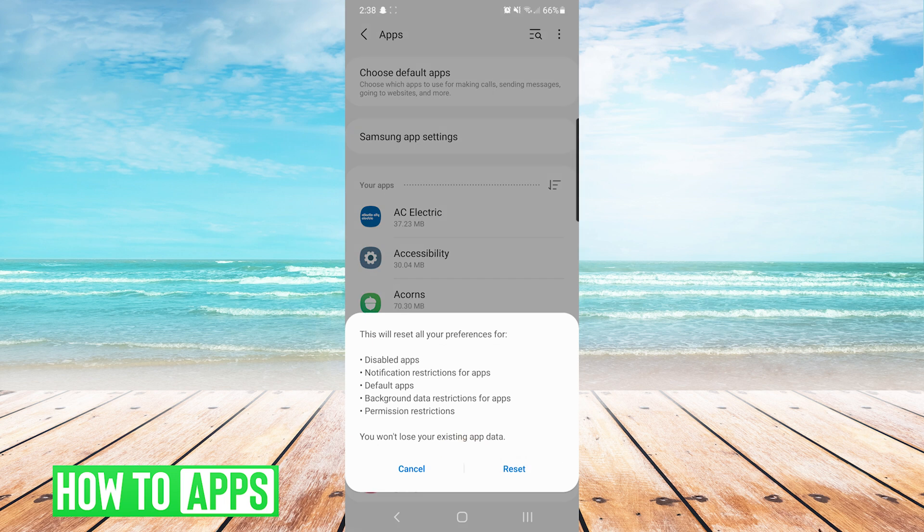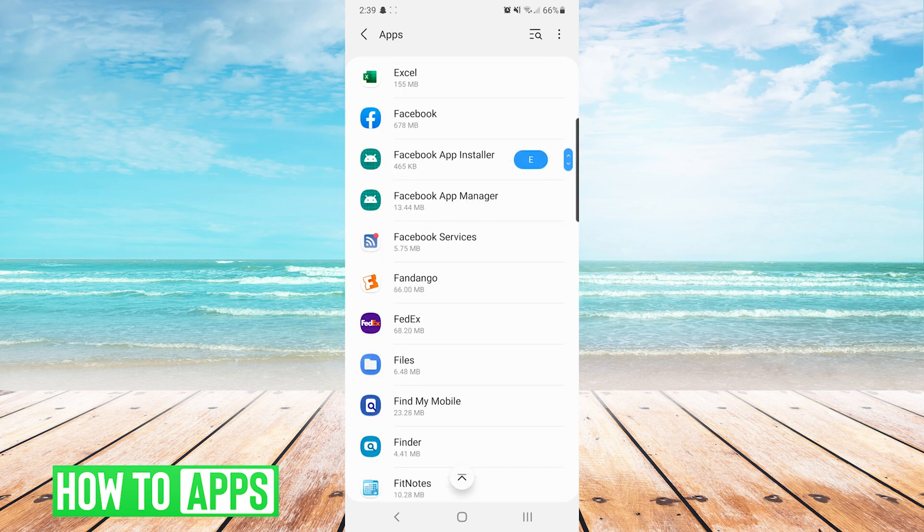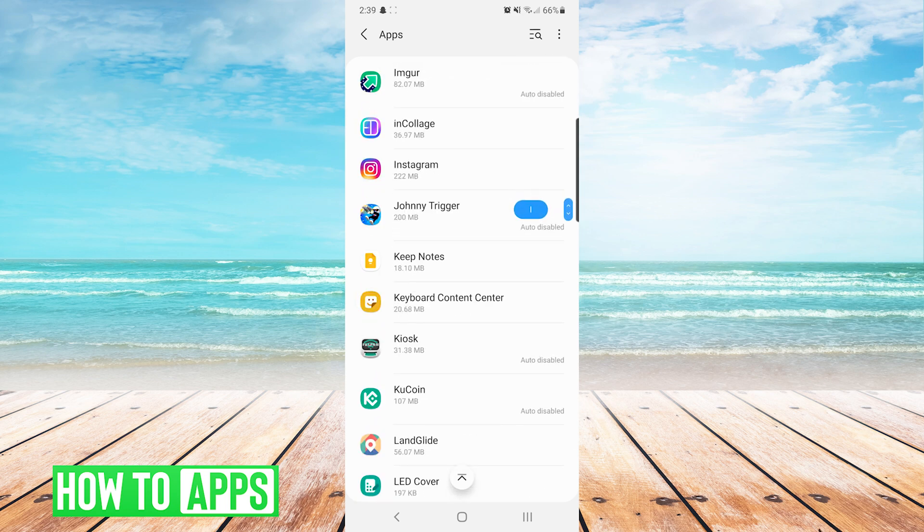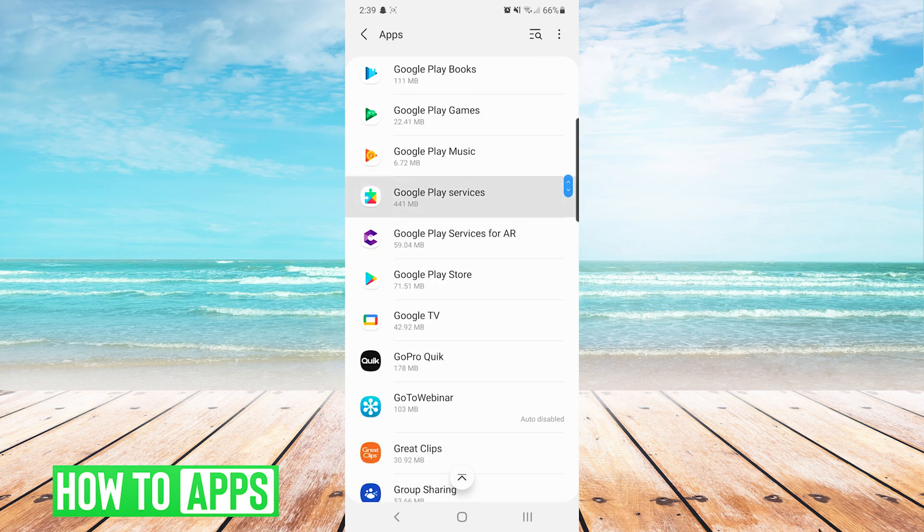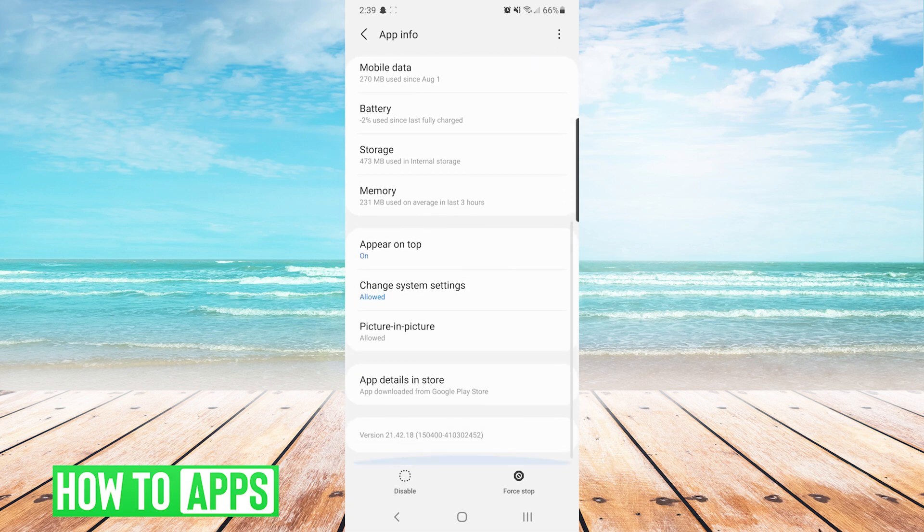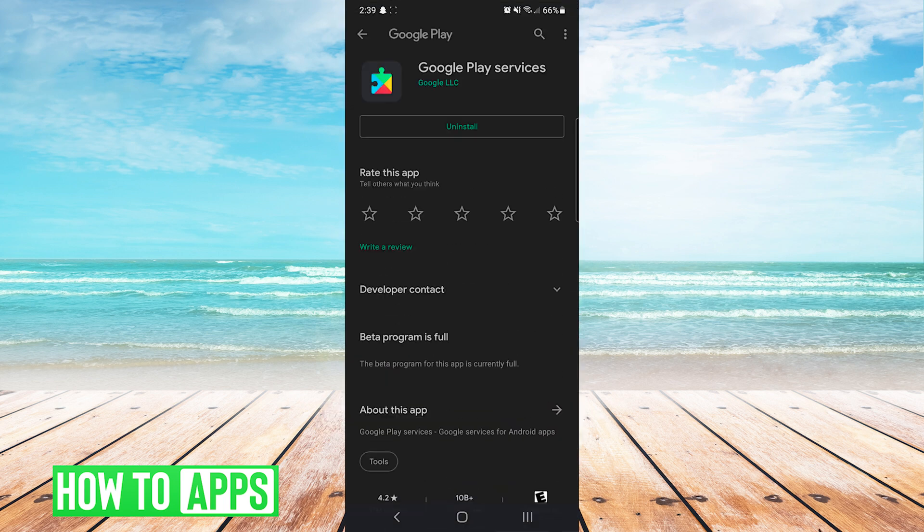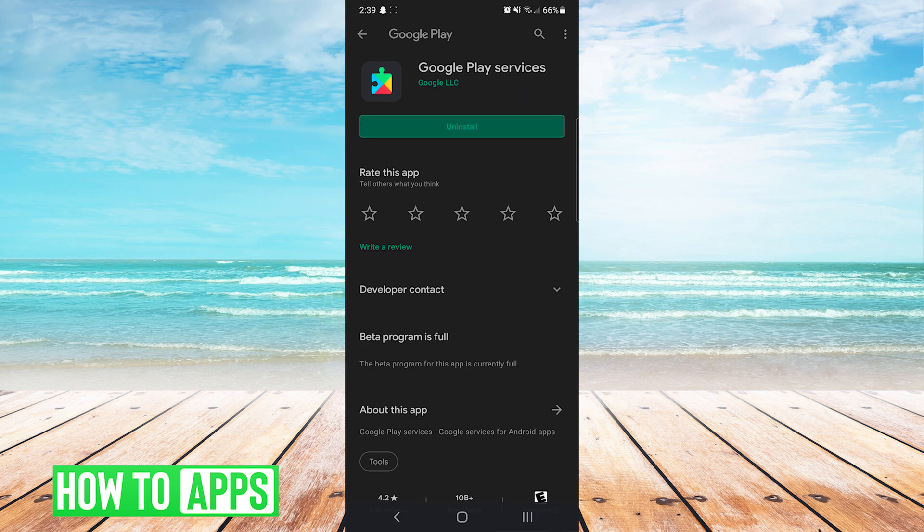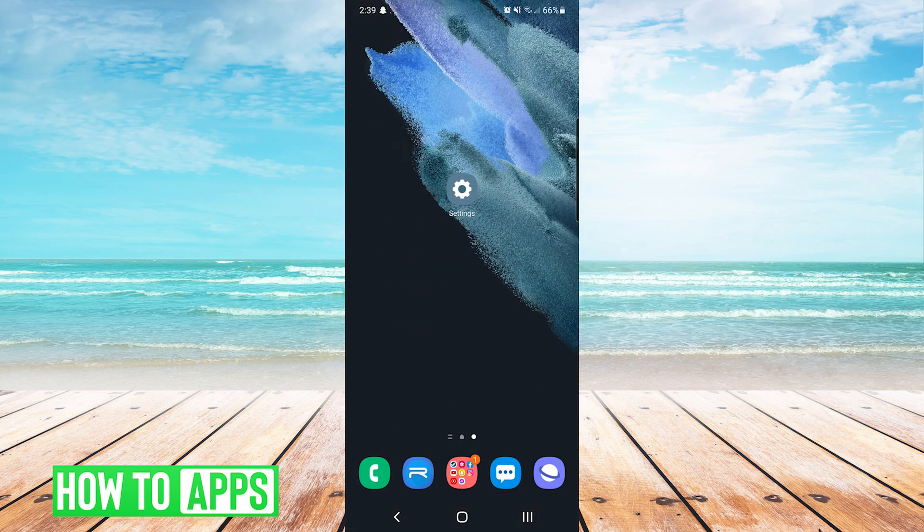If you have tried all of this and you are still having the issue, we can navigate to Google Play Services again in the apps list. We will scroll down and press on app details in store. This will bring us to the Google Play Store where we can press uninstall on the app, and then after that finishes, you would press install in order to reinstall the app. And that's it.